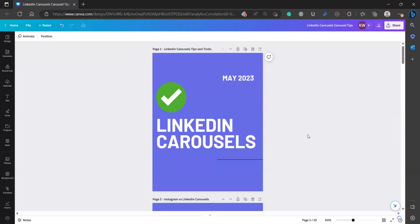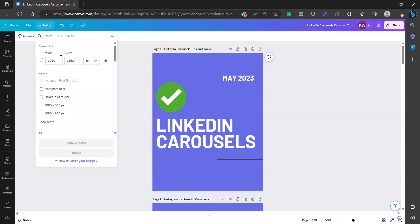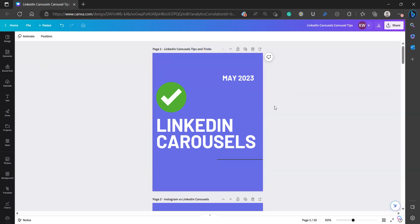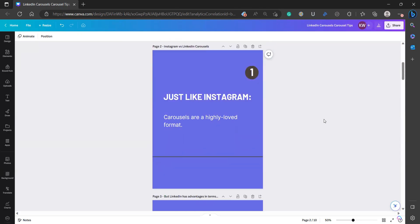So you can see here I have my carousel, and it's currently formatted to the 1080 by 1350 that Instagram portrait dimensions favor. And it's going to be a carousel about LinkedIn carousels. Instagram and LinkedIn both love carousel style posts. The users and the platforms love carousel style posts. So you should be making them. And if you're making them on Instagram, you should be making them for LinkedIn.